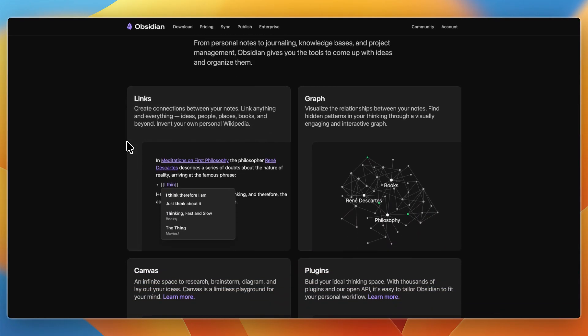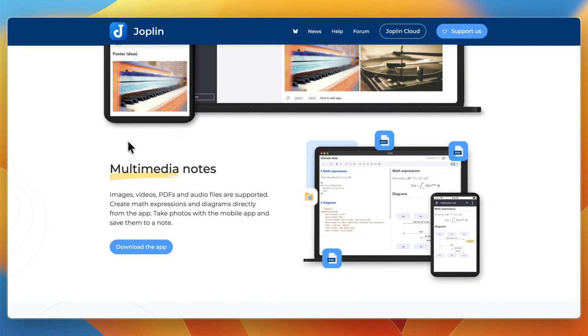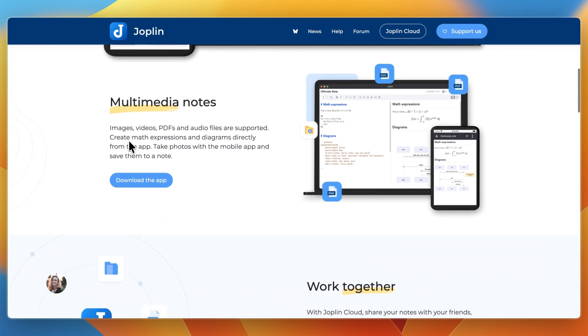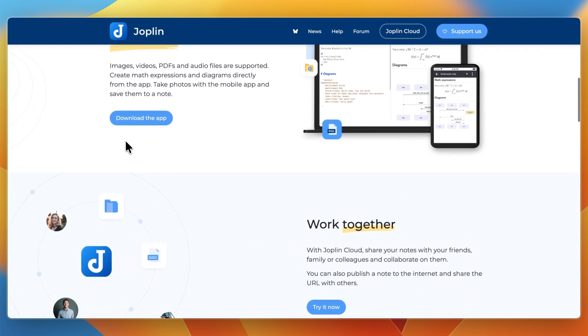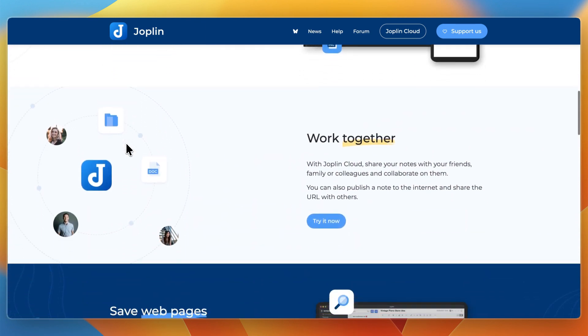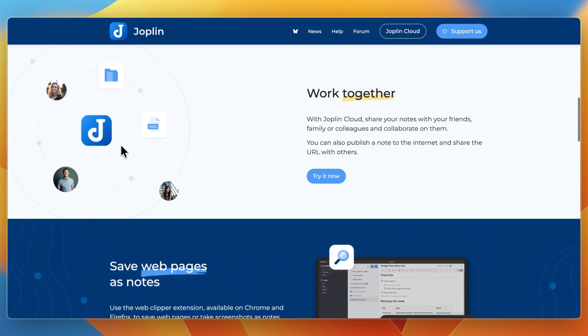In terms of their features and workflow, with Joplin, you write notes in Markdown or rich text via plugins, and can embed images, PDFs, audio, etc. It has support for to-do lists and tasks inside notes.